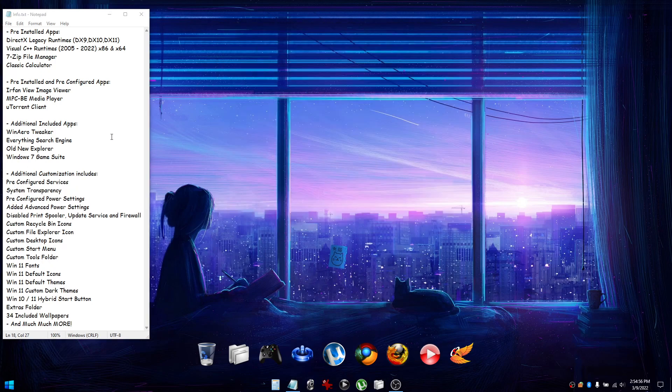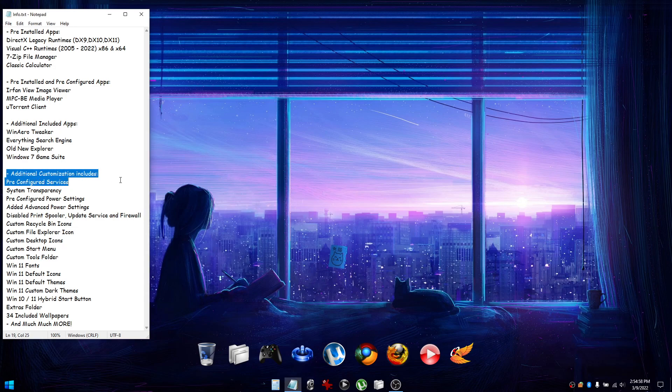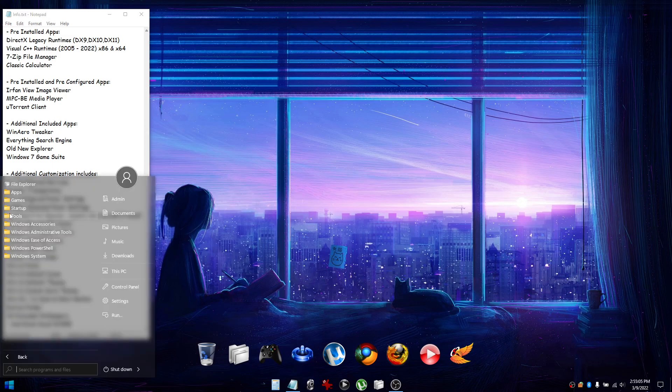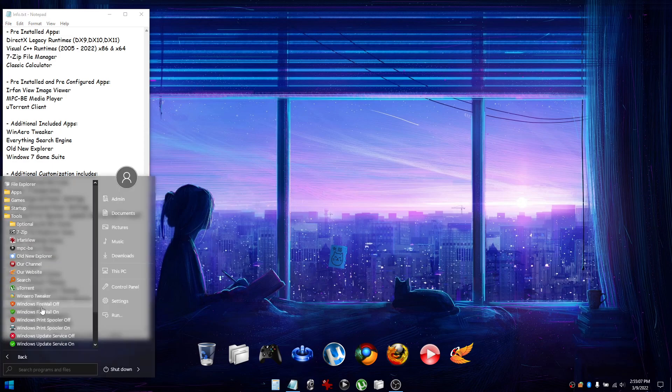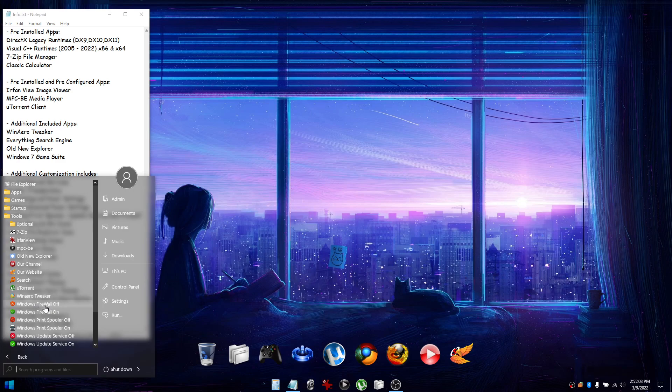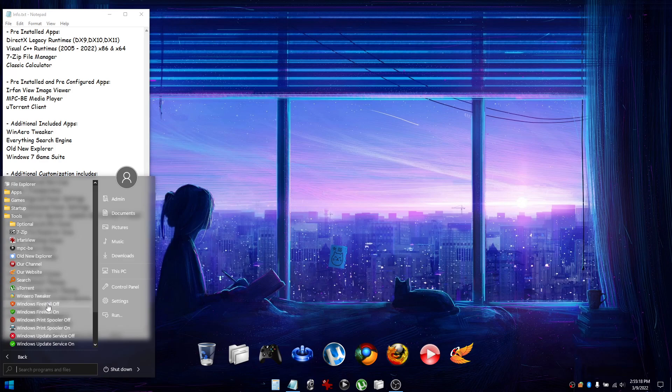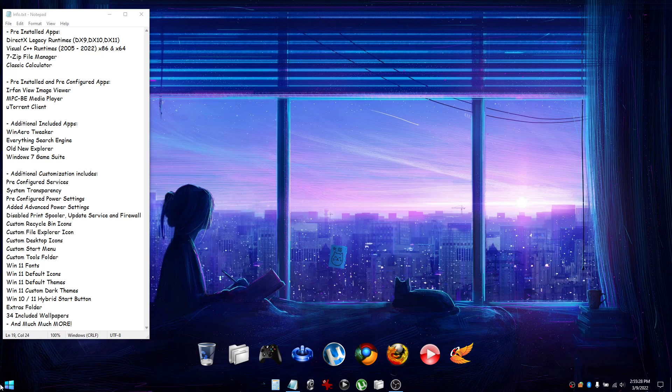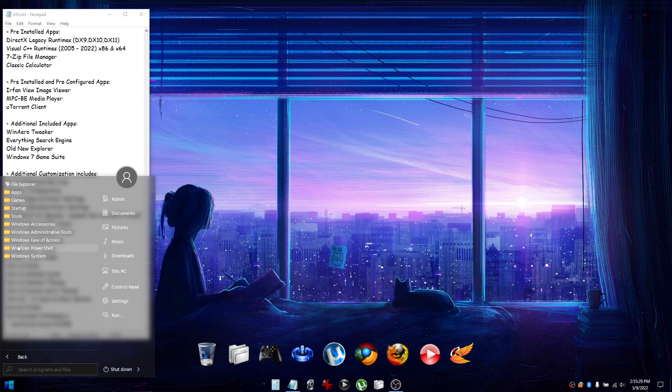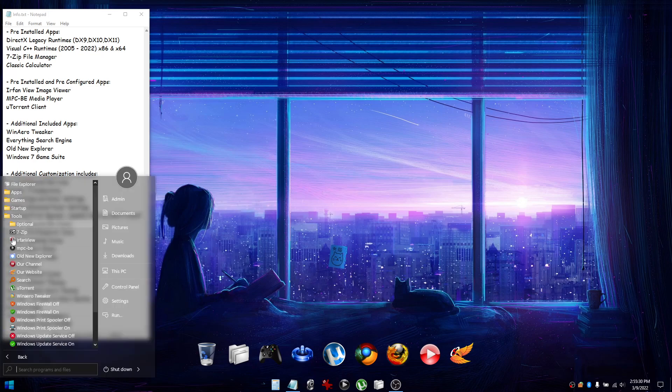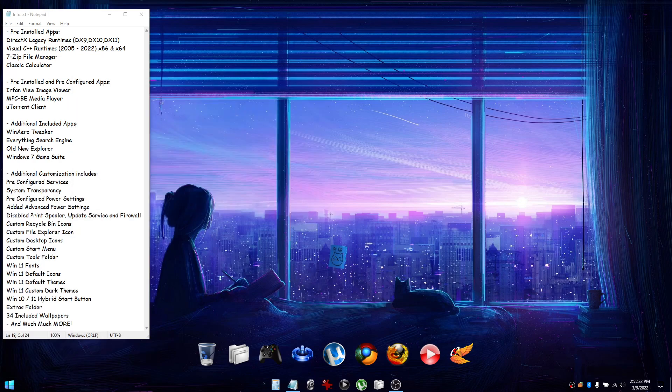Moving on to additional customizations, the first one being pre-configured services. Under the Start menu's Tools folder you'll see shortcuts for the Windows firewall, print spooler, and update service. They're all disabled by default in this build because if you're not going to use them, having them turned off is going to save on resources and help boost performance. If you don't need to use them, just leave them turned off.